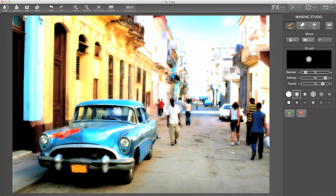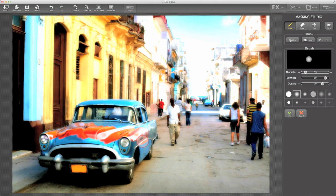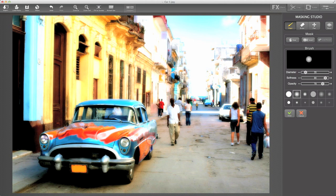You can see that wherever I paint, the effect is being painted in on the image. In this case, I'm just going to paint on the blue parts of the car because I just want to change the blue to red—I don't want to affect anything else.